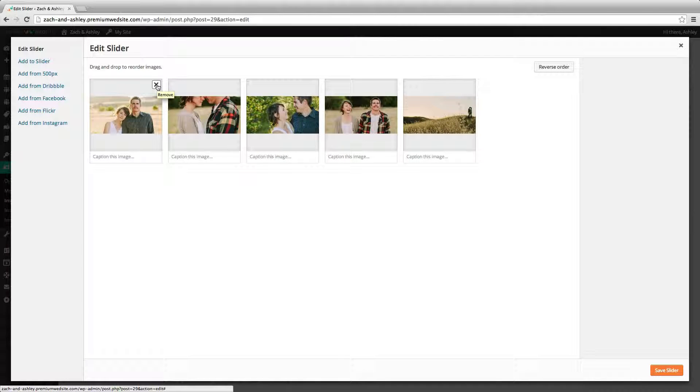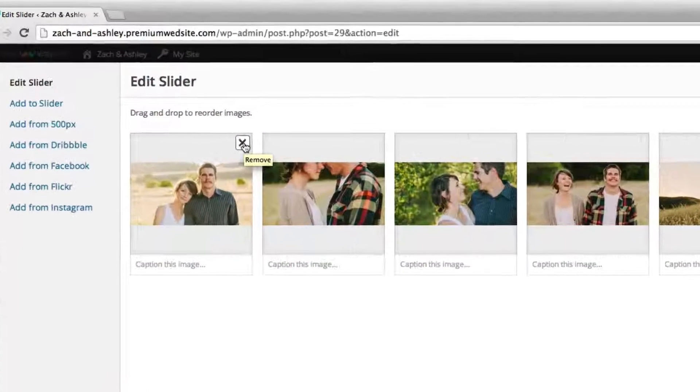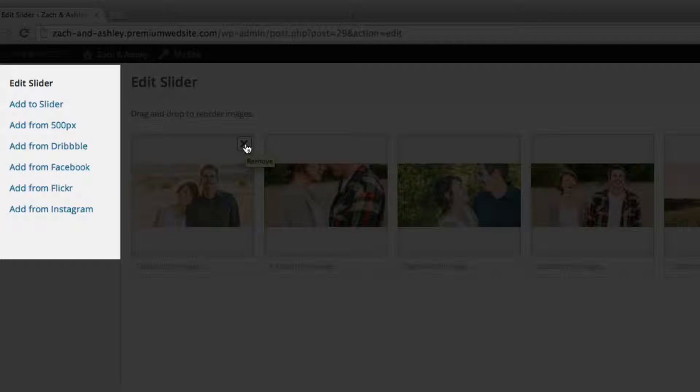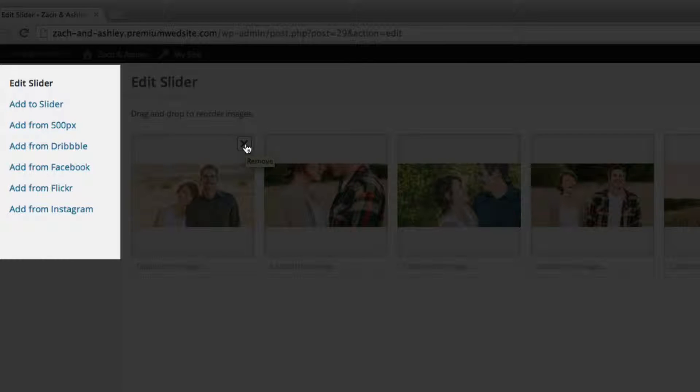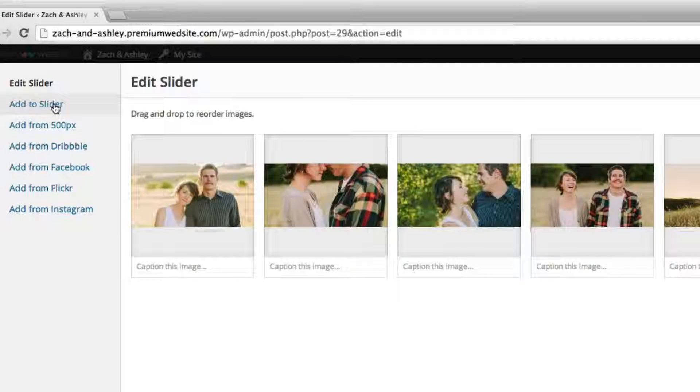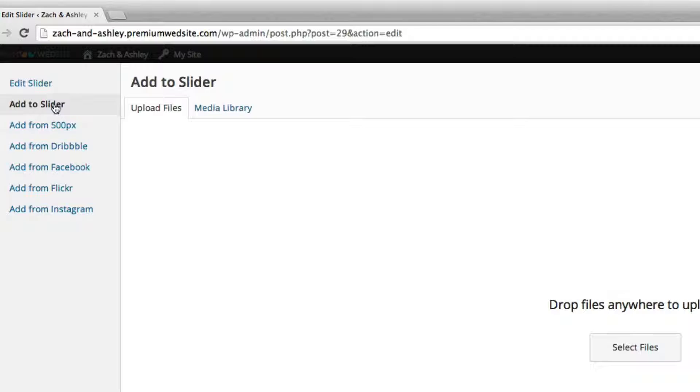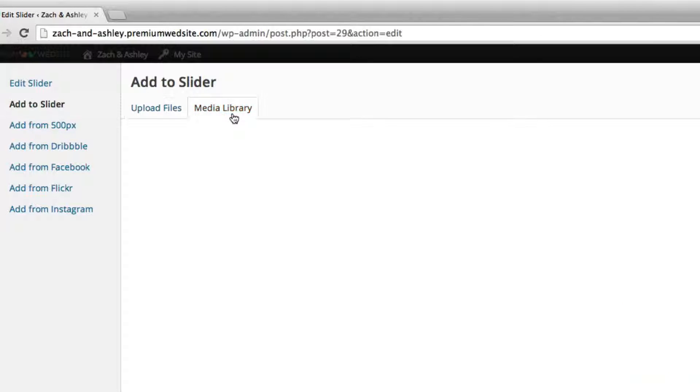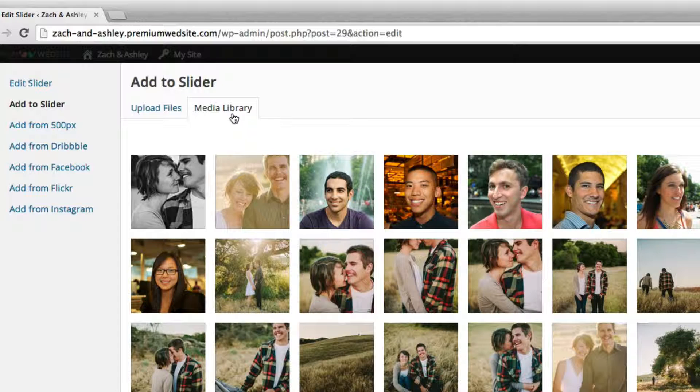To add new images to the slider, you can select from one of the options on the left. If you'd like to add an image that has already been uploaded to your website, click add to slider and select your image from the media tab.